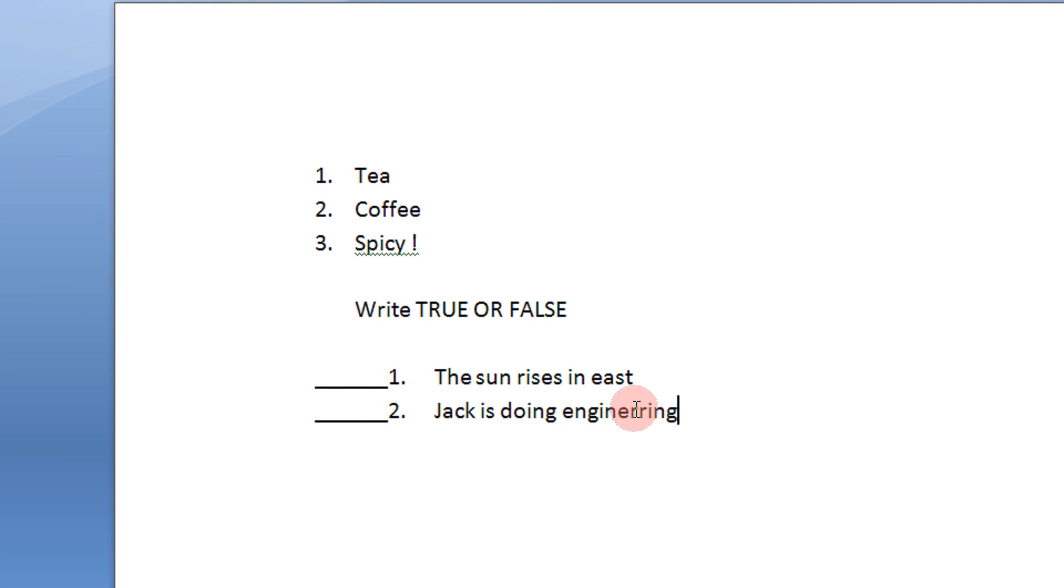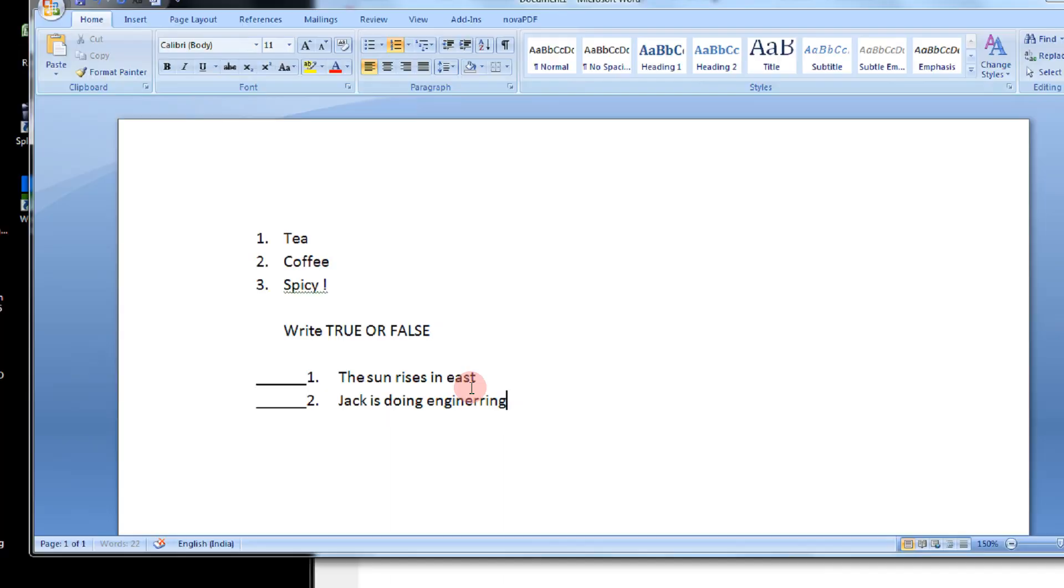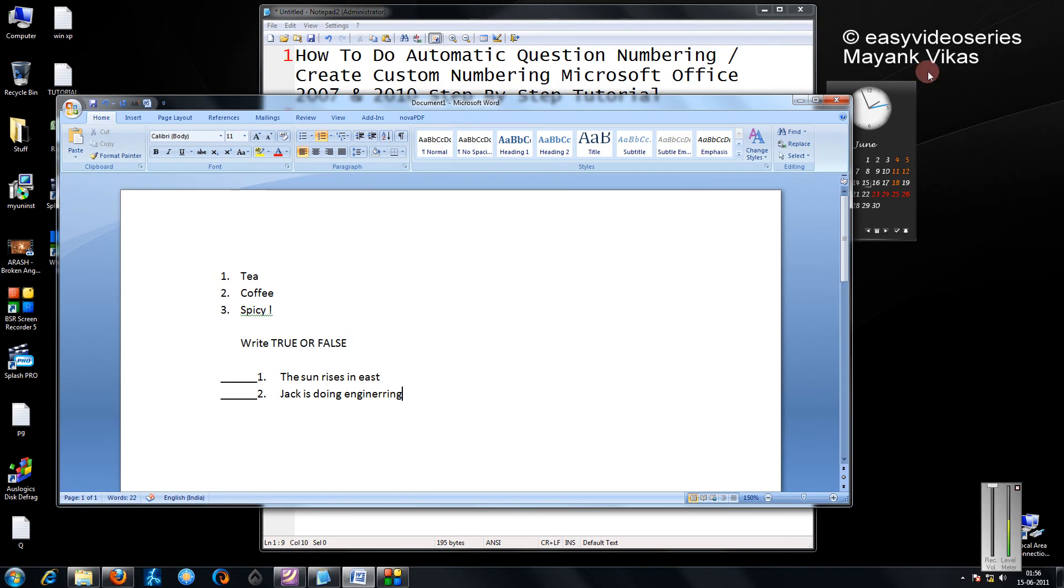So as you see you have learned how to customize the numbering. In the same way you can customize your bullets also. Thank you for watching the video. Have a nice day.